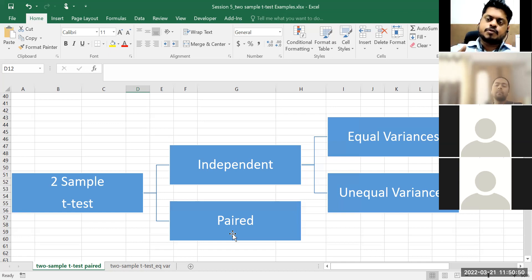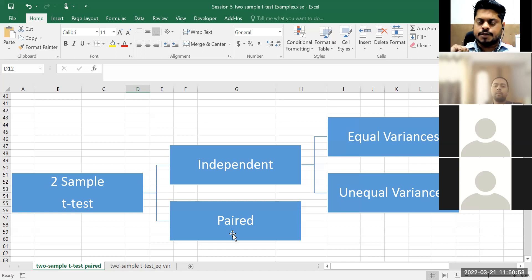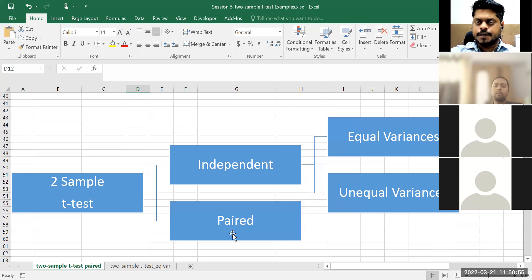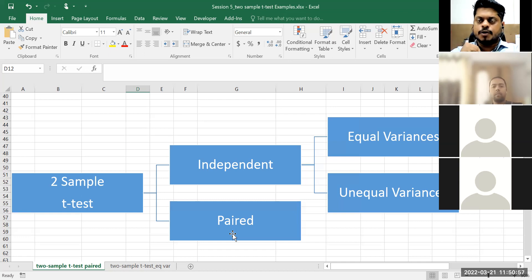Before breakfast they give a blood test, after breakfast they give another. Sometimes cholesterol level, T3, T4, TSH — all those being measured. Let's say a drug company comes up with a tablet and claims that if somebody takes it regularly for one month, their blood cholesterol level will decrease by 10 or 20 points.